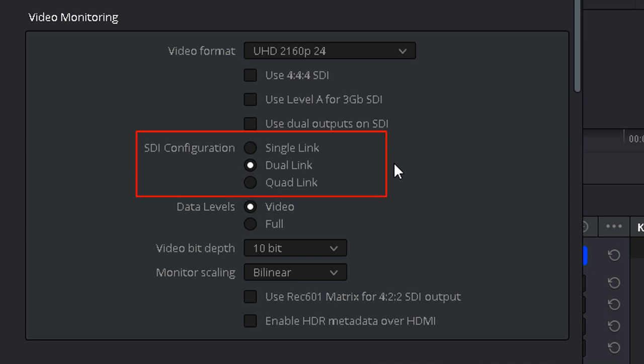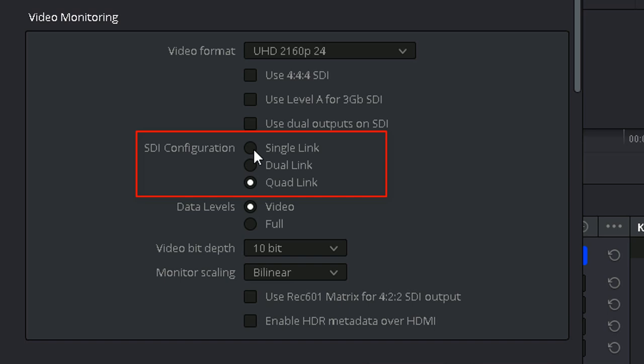SDI Configuration. Video signals are transmitted in many different ways. SDI can be sent in a single, dual, or quadlink configuration. The configuration you need to select depends on the video standard coming from your decklink card and the SDI signal configuration required by your grading monitor. For example, some monitors can only accept DCI 4K 4:4:4 via quadlink.